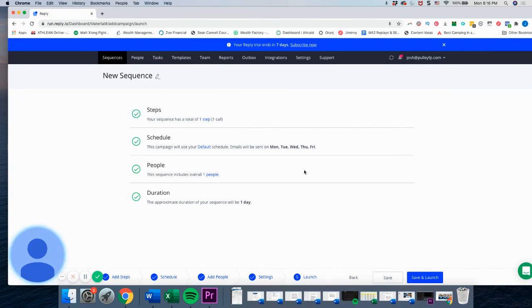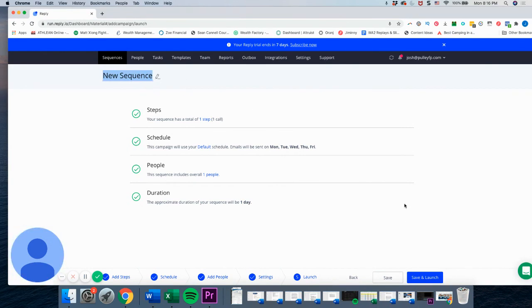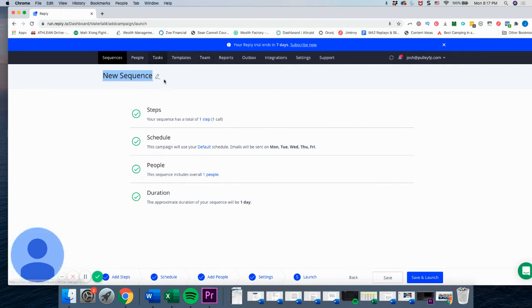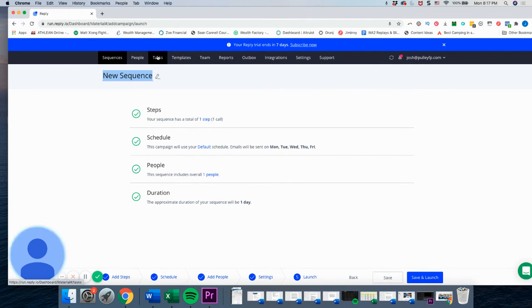And then once you have all the steps done, all you have to do is save and launch. You can give your new sequence a name by clicking up here, and then that's all there is to it. And then once that sequence runs, it's just about staying on top of it, making sure that you are staying dripped on the client, making sure you're completing all the tasks, things like that. And so when tasks come through, it will come through in a task file up here, task section up here.